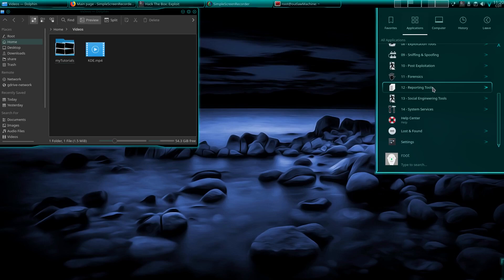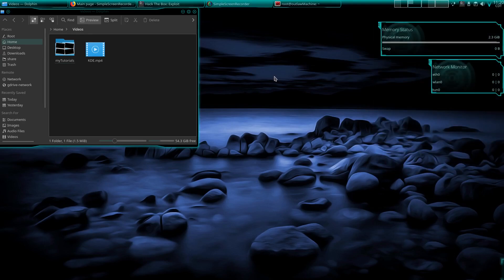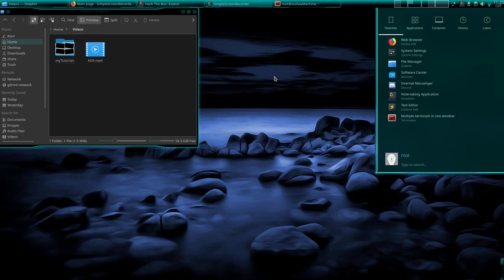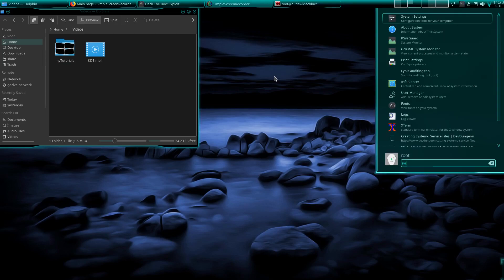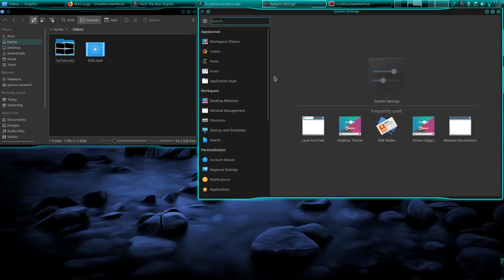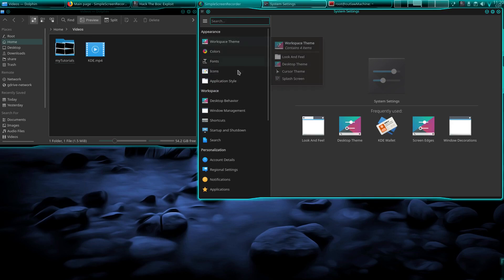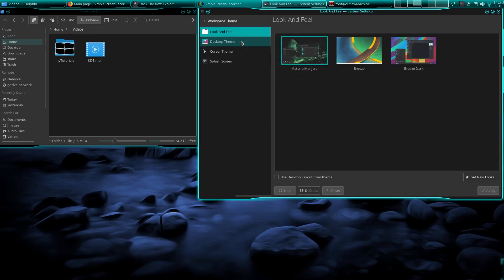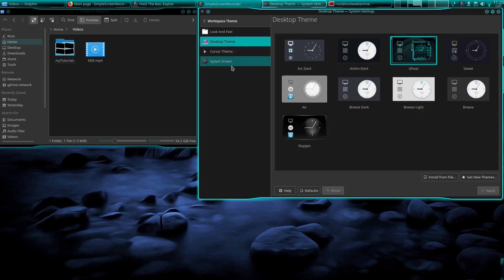And KDE is very, very customizable. So let me go ahead and just pull it up. So here is the customization options, and believe me, there are a lot of different customization options, and you can get more if you wanted to.